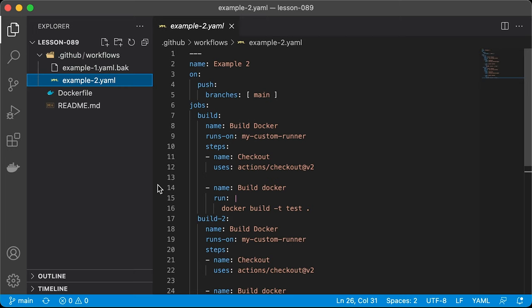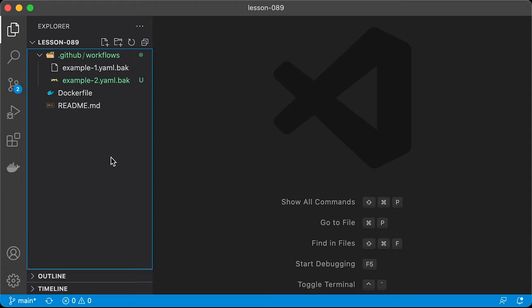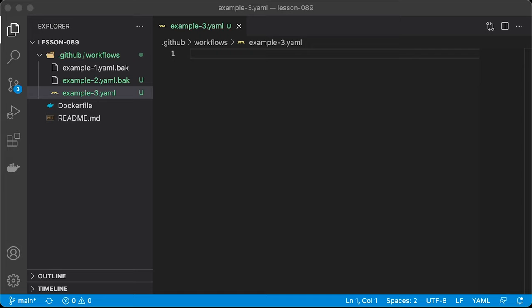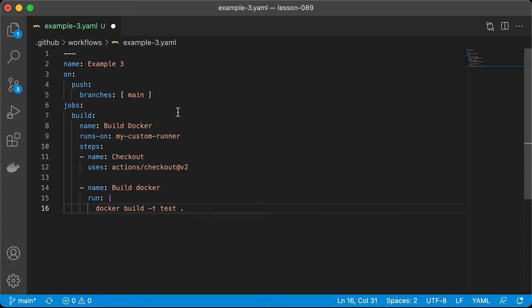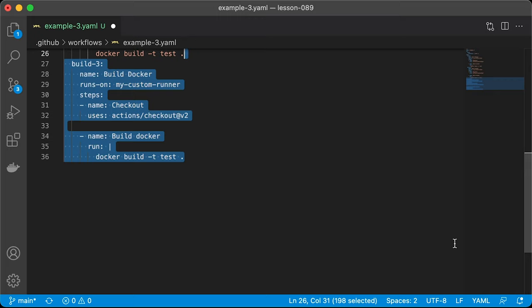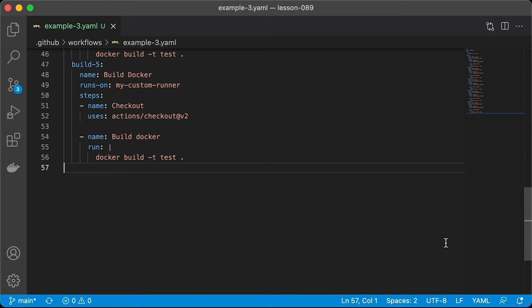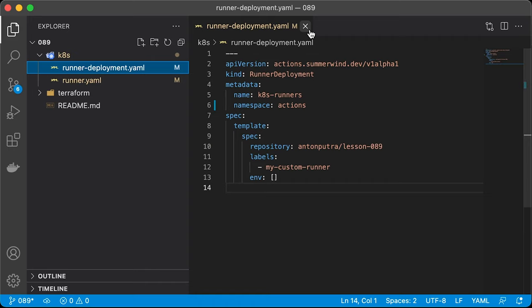Let's disable this workflow as well and create example 3. It's going to be identical to example 2, just copy-paste the same build job multiple times. In this example, we want to autoscale our runners based on the load.